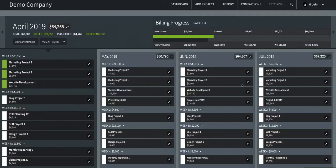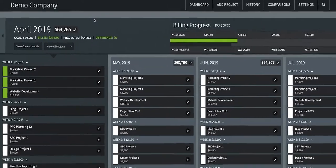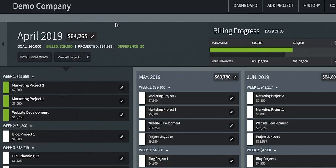When you first log into FuelGage, the program will load the current month and display four key metrics: goal, projected revenue, build, and difference.